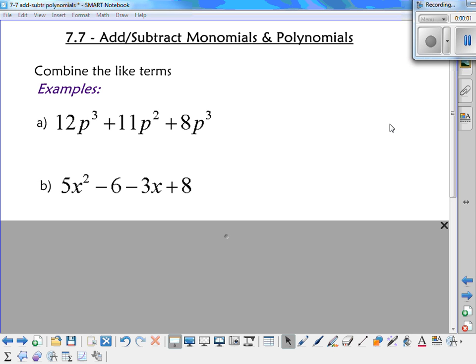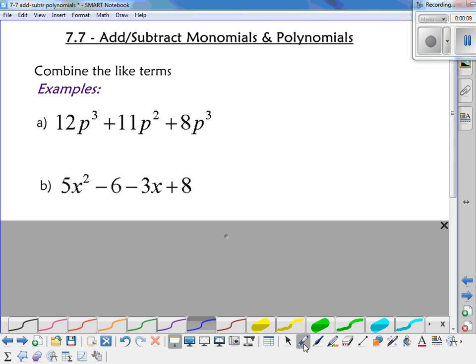Today we're going to add and subtract monomials and polynomials. We'll start out with monomials. Basically when you have monomials, all you're doing is combining your like terms.